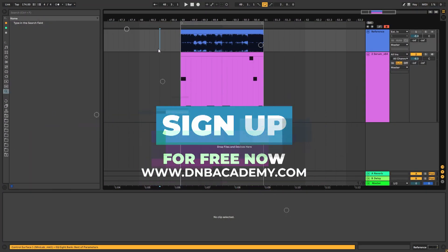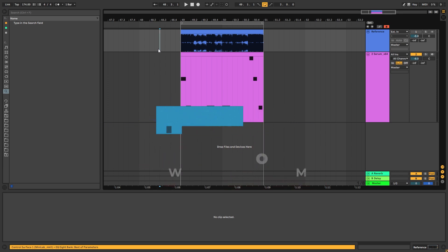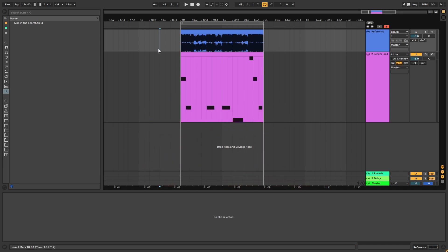Hey, this is Paolo from the DNB Academy and in today's video I'm gonna be showing you how to make leads like the ones in the track Reaction by K-Motions.